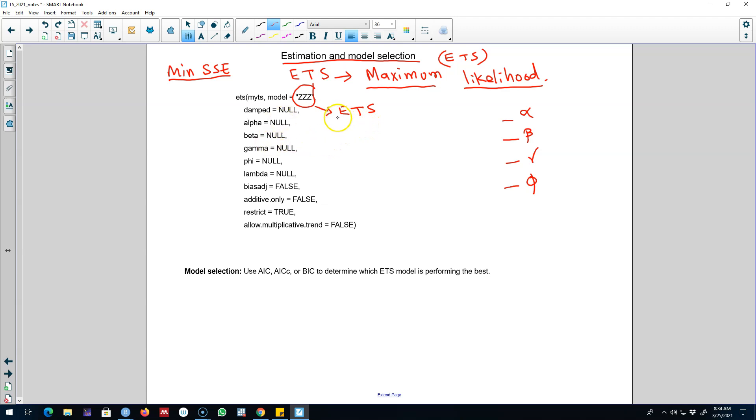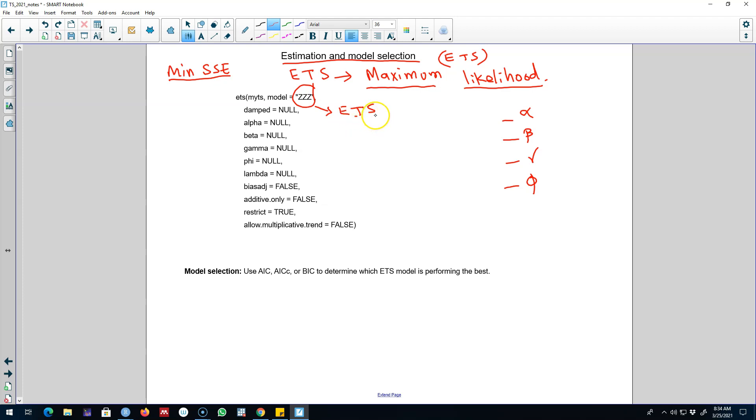And based on our previous video, we can introduce error in the additive form or in the multiplicative form, the trend component in the additive form or the additively damped form, and similarly we can introduce the seasonal component as additive or multiplicative seasonality.